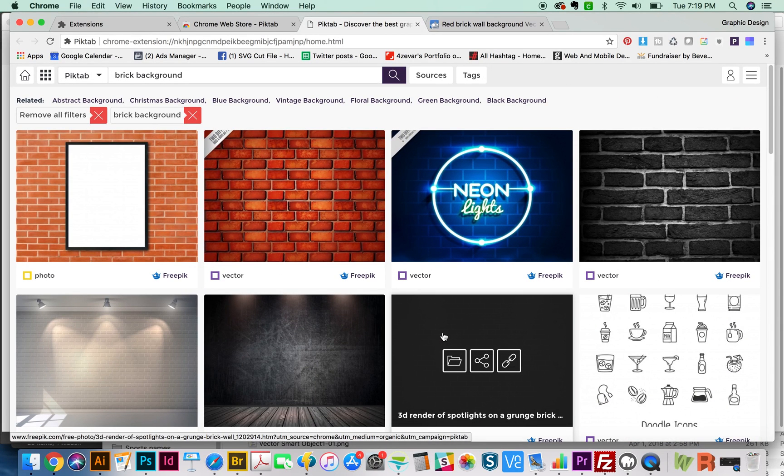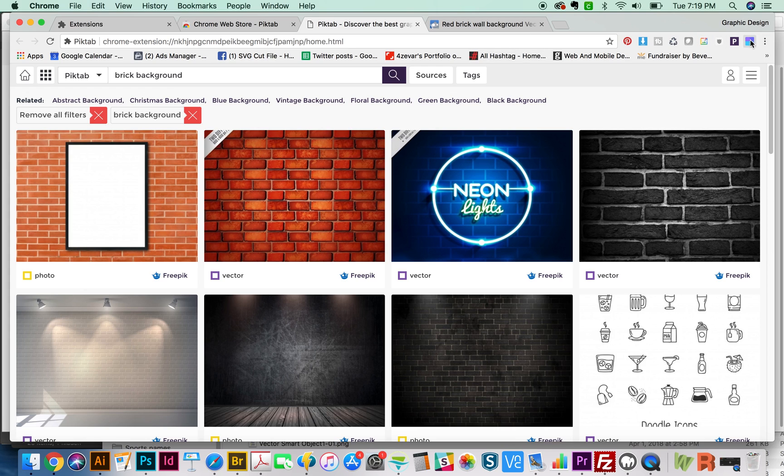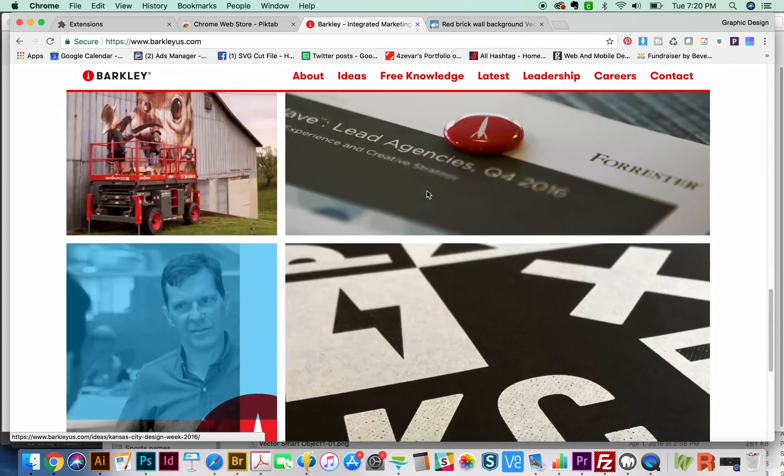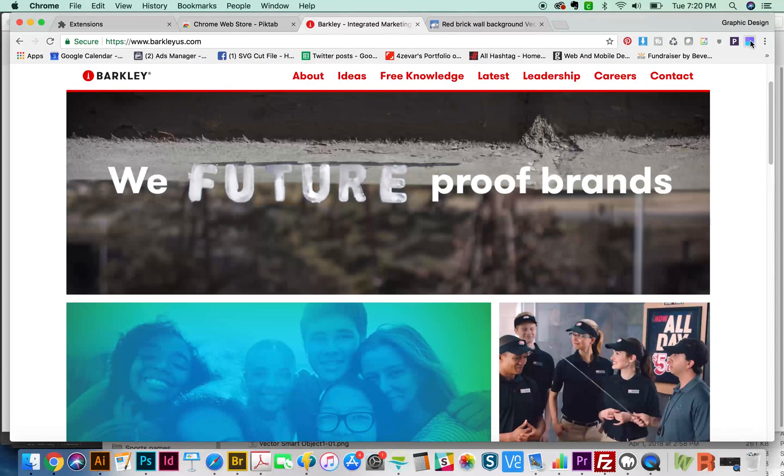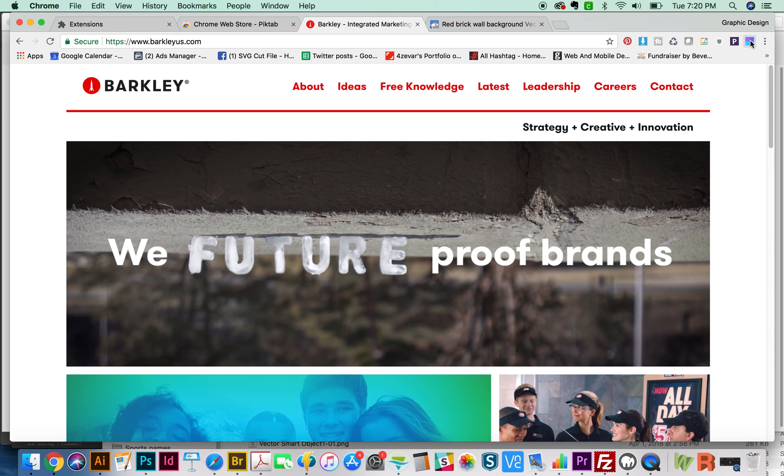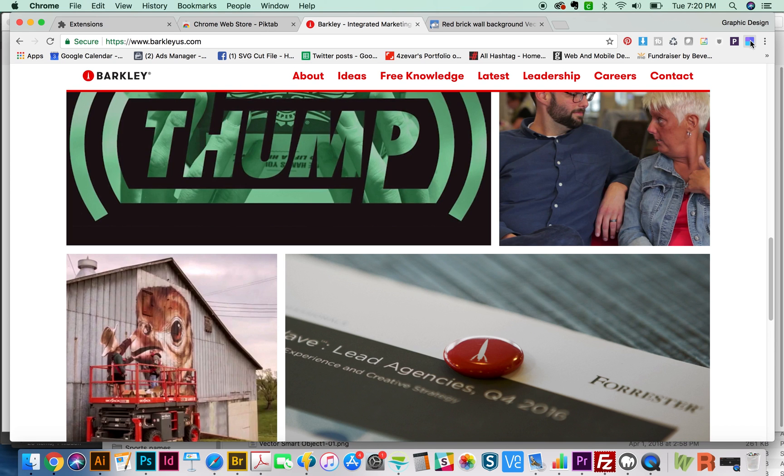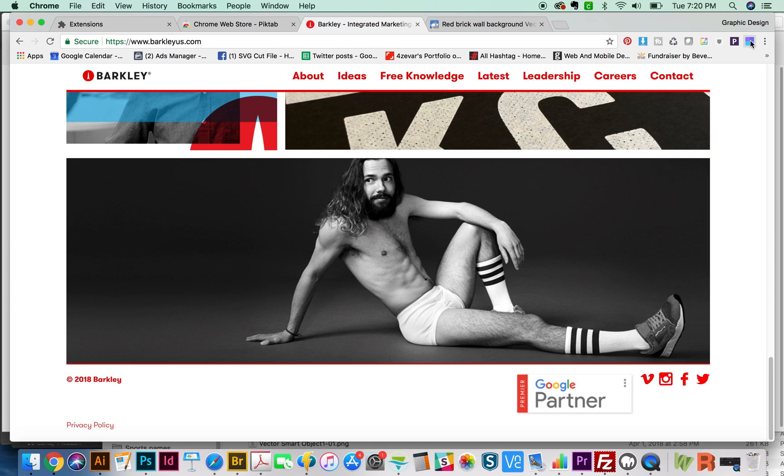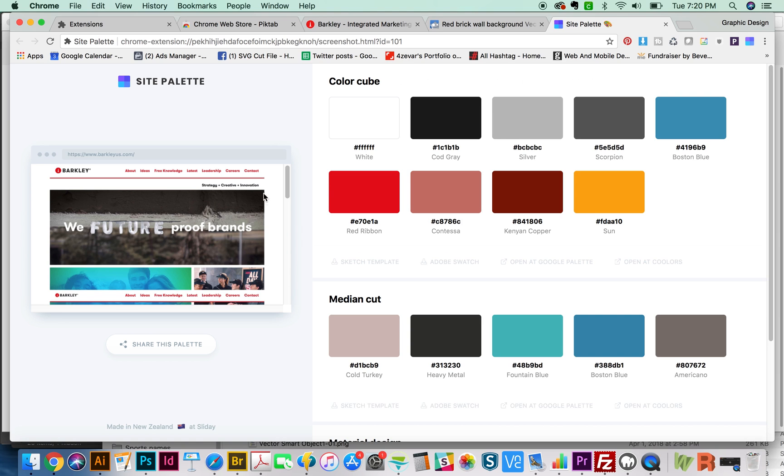That is the first very awesome extension. The next one is called Site Palette. With this extension, you can go to any site that you like, and it will find all of the colors in that site and make a palette for you. If we click this right now on Barcleys website, which is one of my favorite advertising agencies, it'll show you some colors that it took from this website.